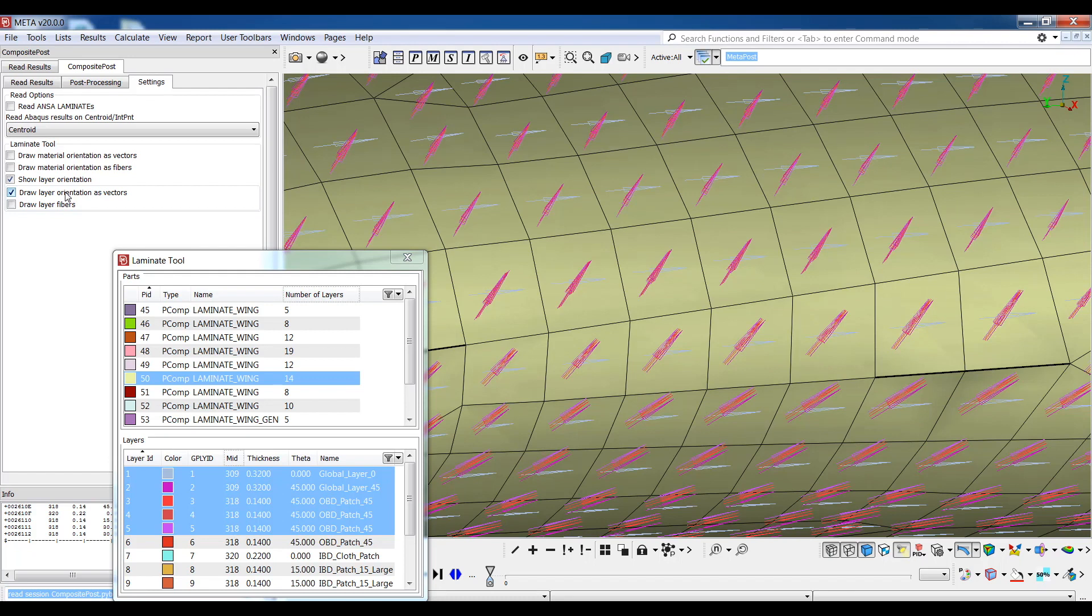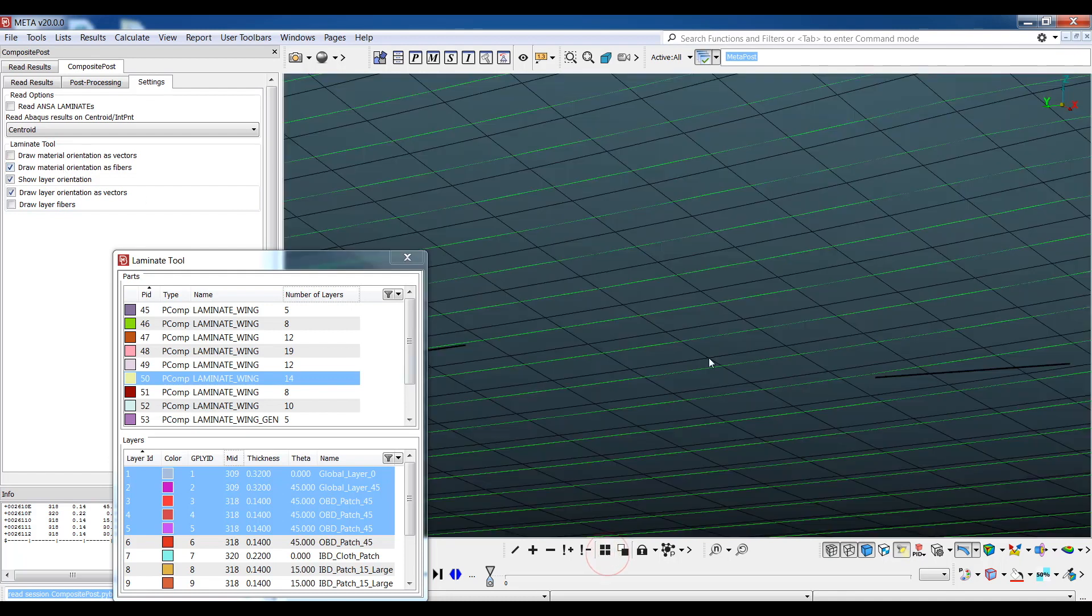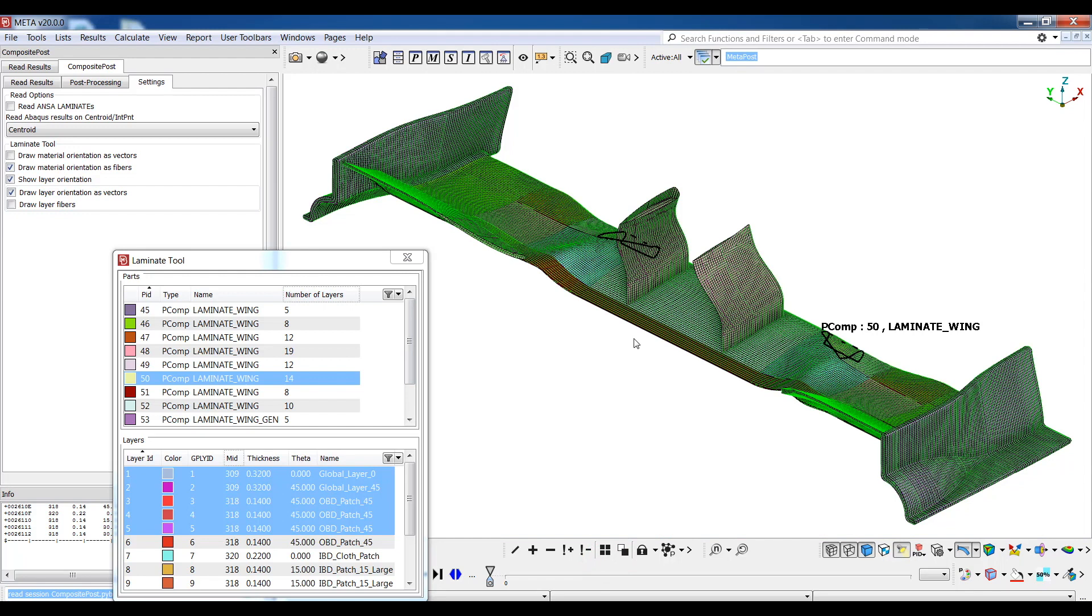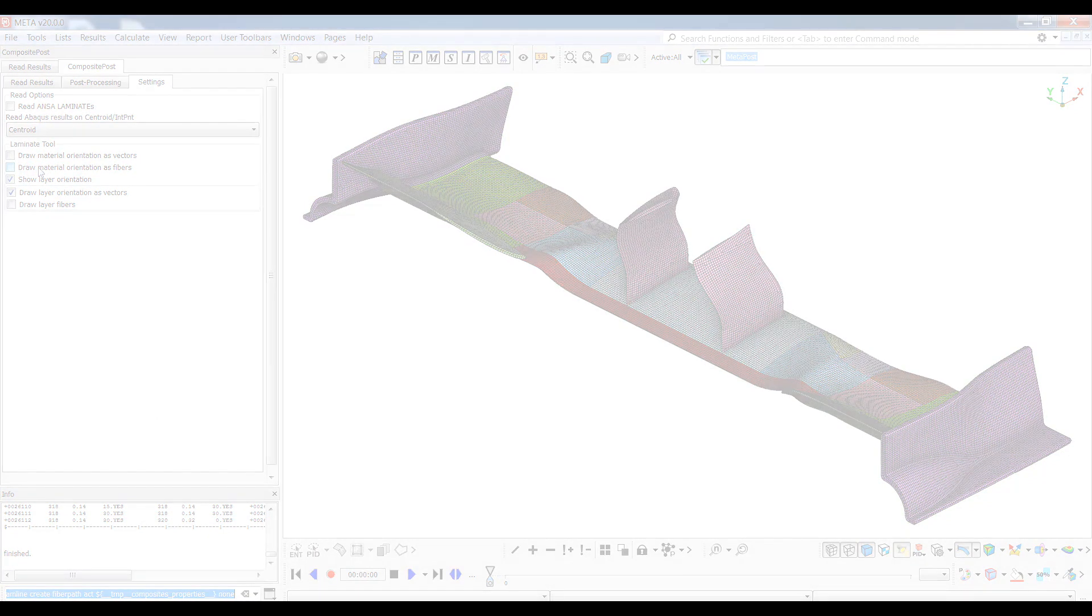Likewise, the material orientation can also be visualized as vectors or fibers depending on our preference. I'll choose fibers and make all parts visible to view the material orientation of the whole model. Now let's close the laminate tool window and proceed into reading the results we need in the model.